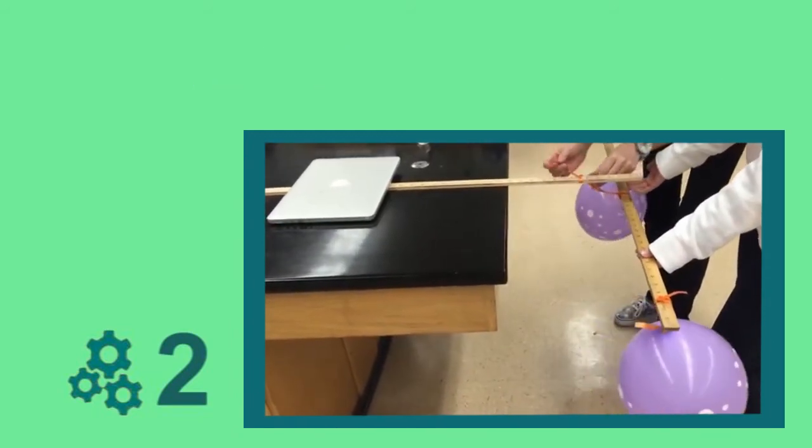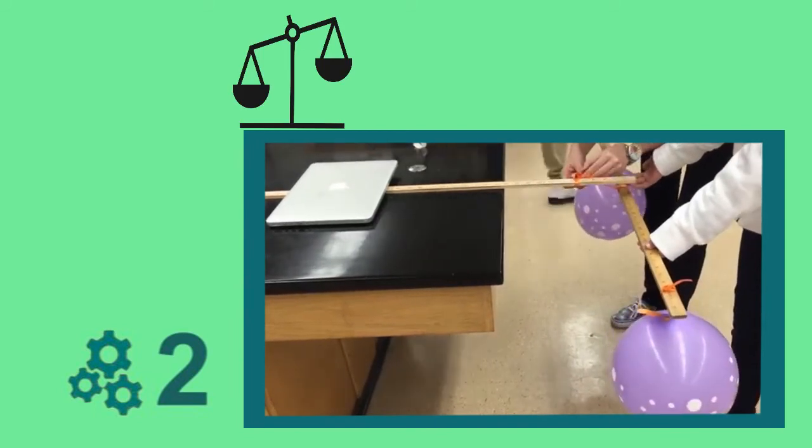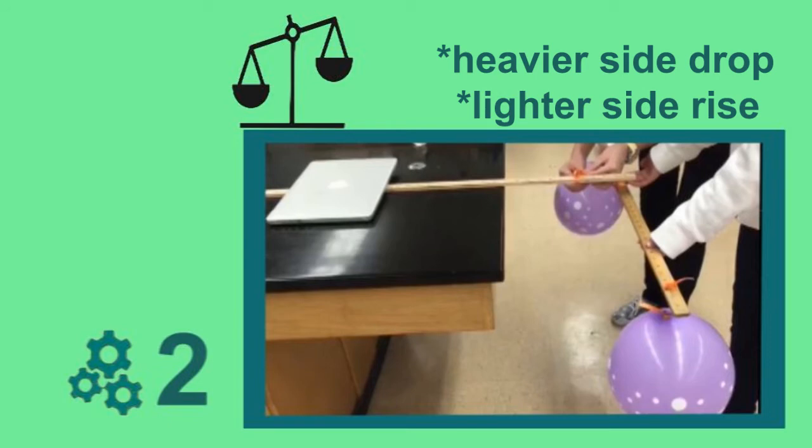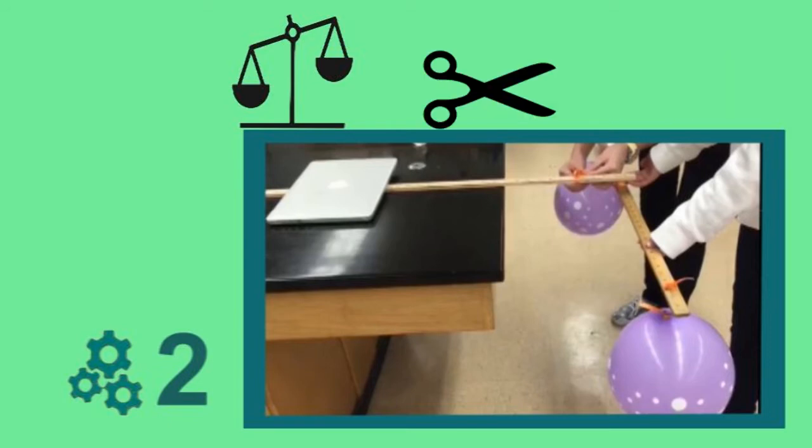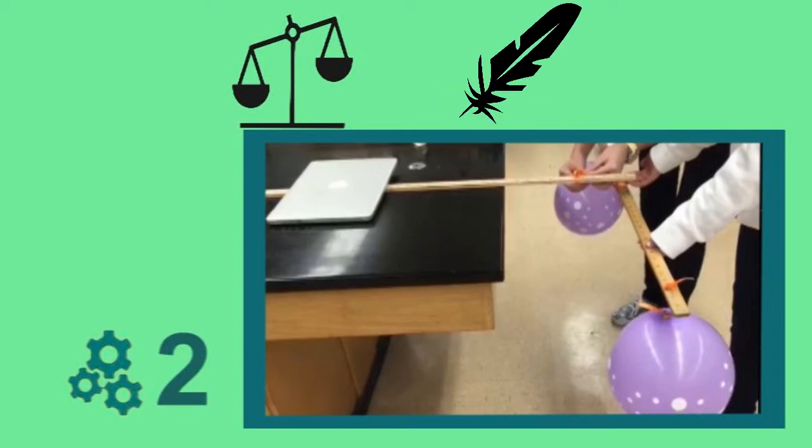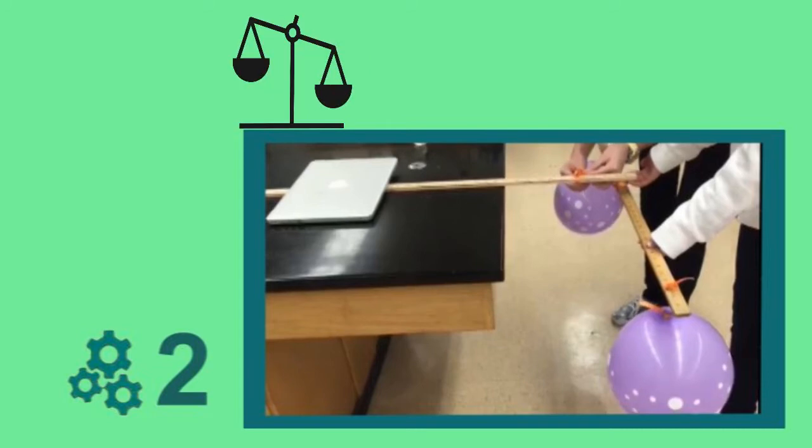Now, the balloon and the ruler form a lever. We know that the heavier side of the lever will drop towards the ground and the lighter side will go upwards. By puncturing one of the balloons with the pair of scissors, we will release the air inside. Because the balloon is now lighter without air in it, the lever will not balance and the side with the airless balloon should rise up. Let's see if that's what really happened.